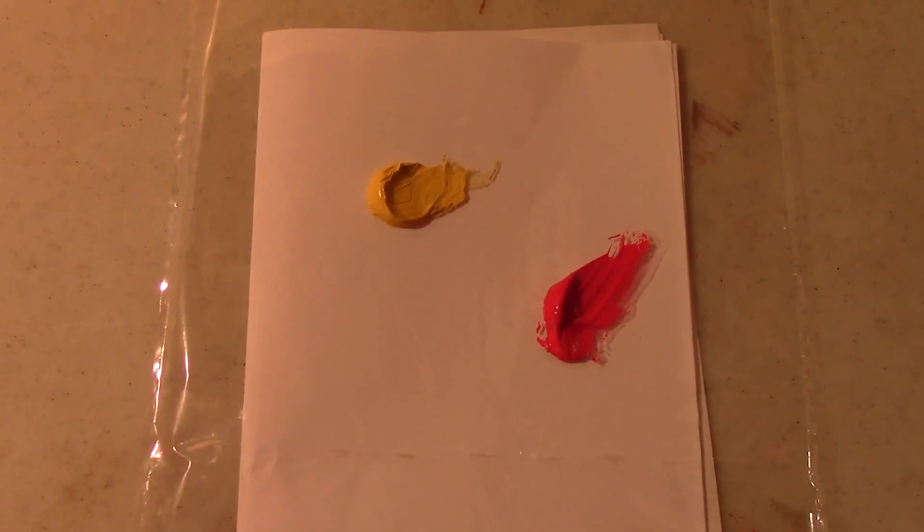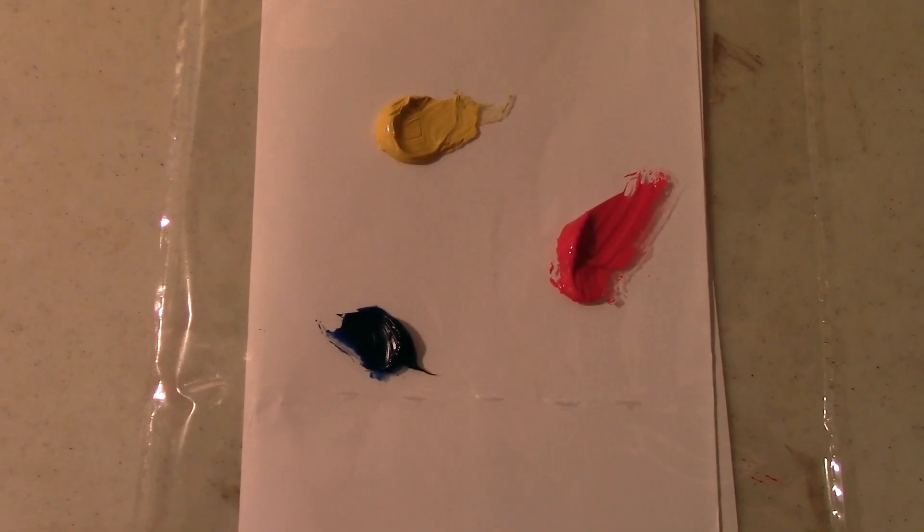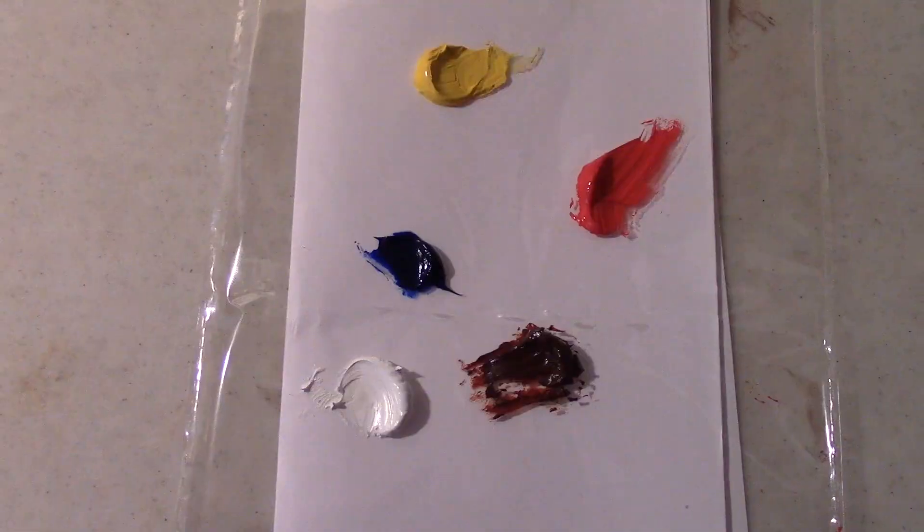Hi, welcome back to my channel. Today I'm going to be showing you an easy painting tutorial for beginners.